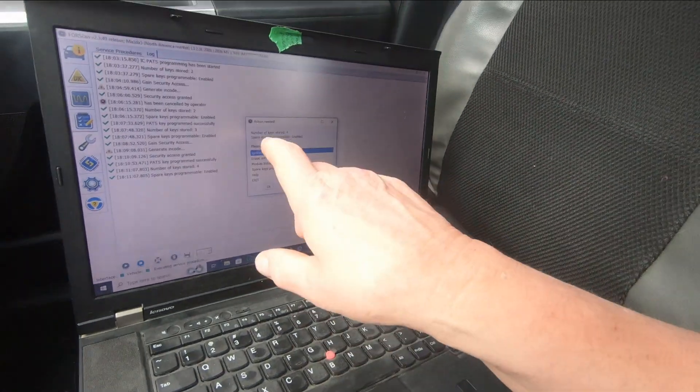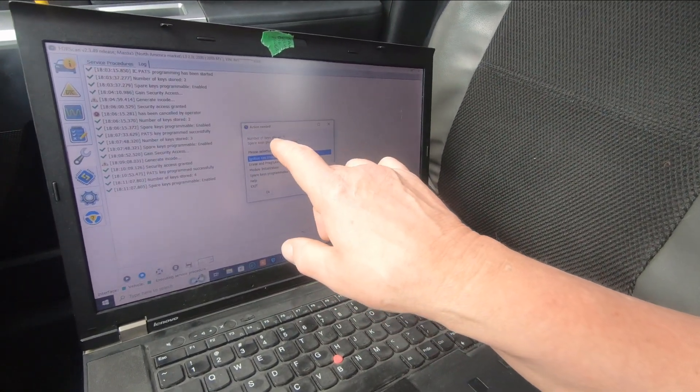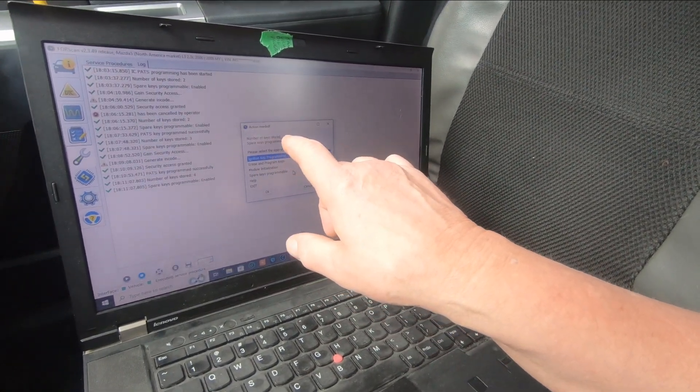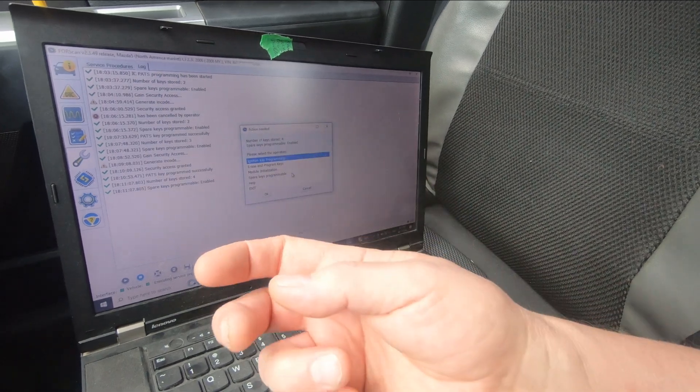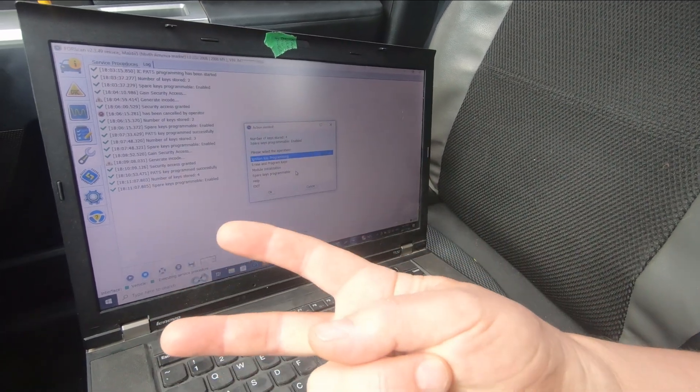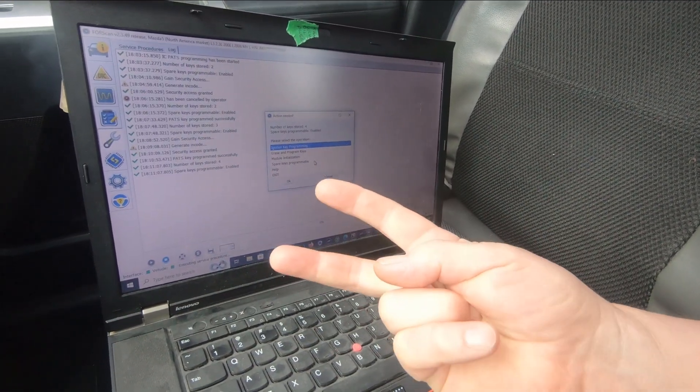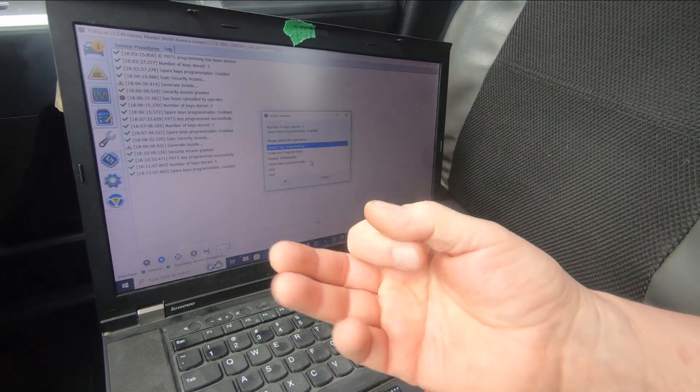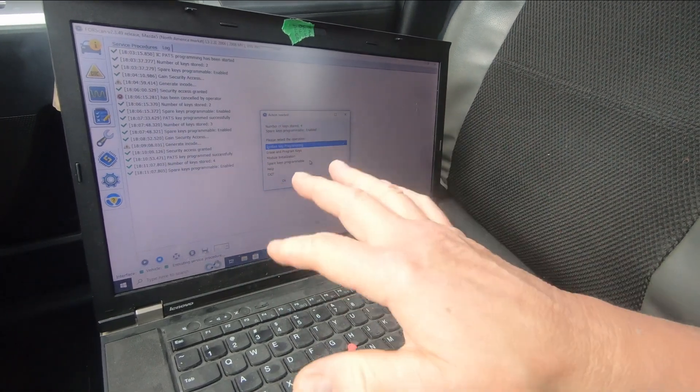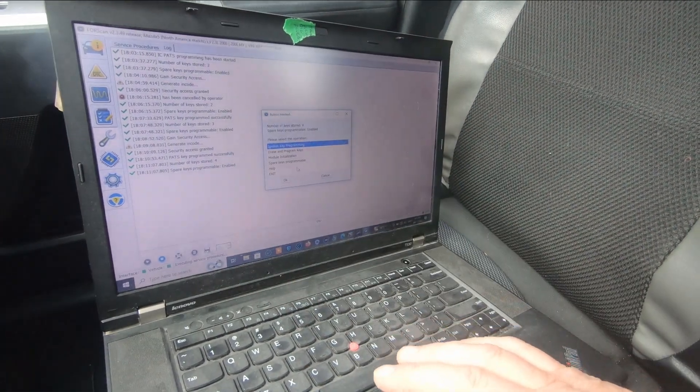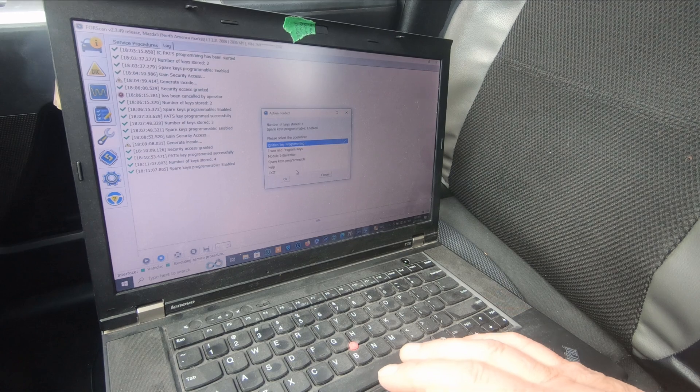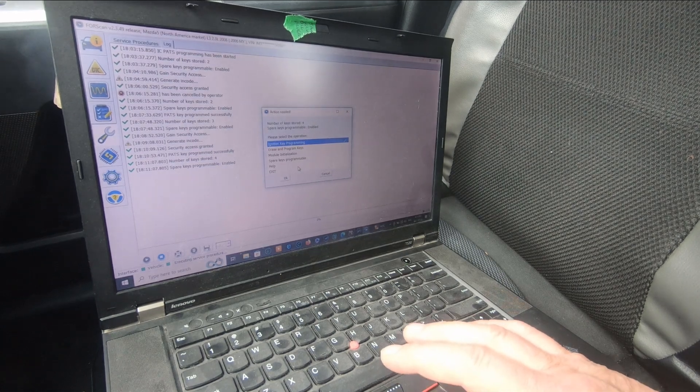Now it says number of keys stored: four. That's the two original keys and that's the two keys I just programmed today, and that's our lost key. That's perfect. We should have it all done and stored and all these keys should work. We're going to exit.